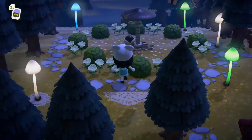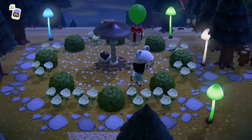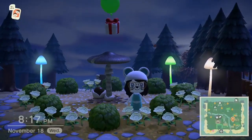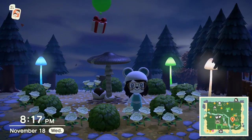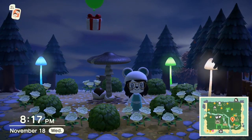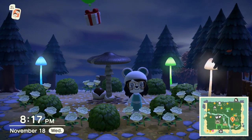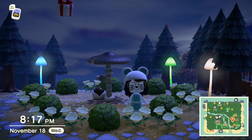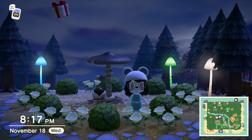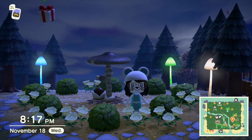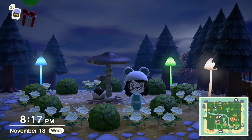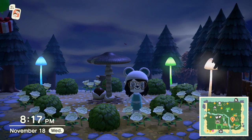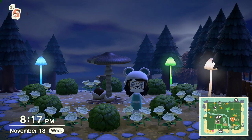Hello everyone and welcome back to another Animal Crossing video. If you are new here, hi! Welcome! My name is Dani and I've been uploading a lot of Animal Crossing tips and tricks videos as well as tutorials and design videos. So make sure you hit that thumbs up button to show your support and hit that subscribe button so you don't miss out on any future videos.